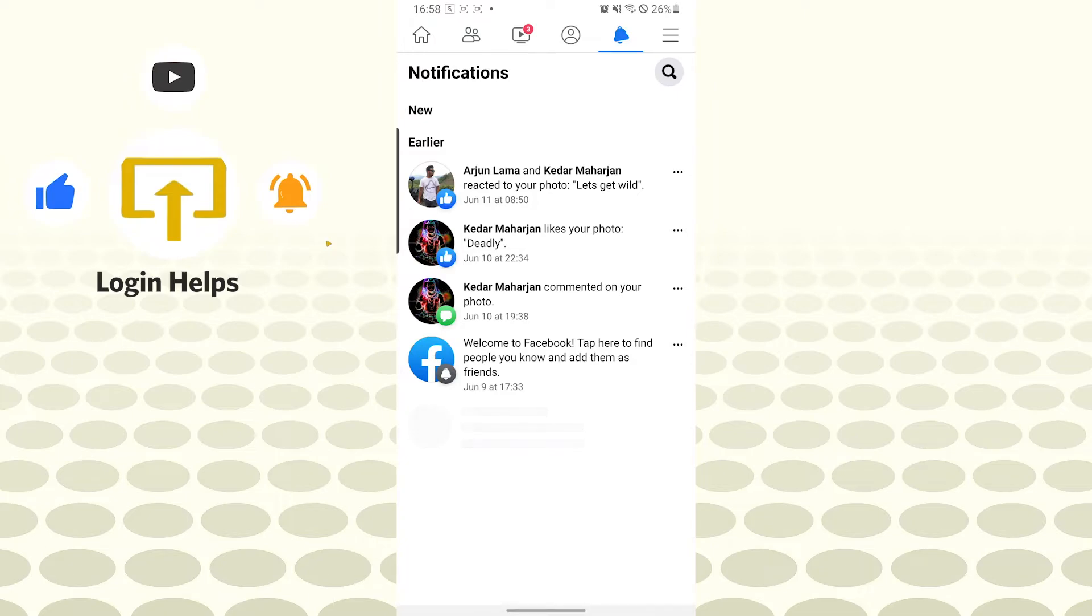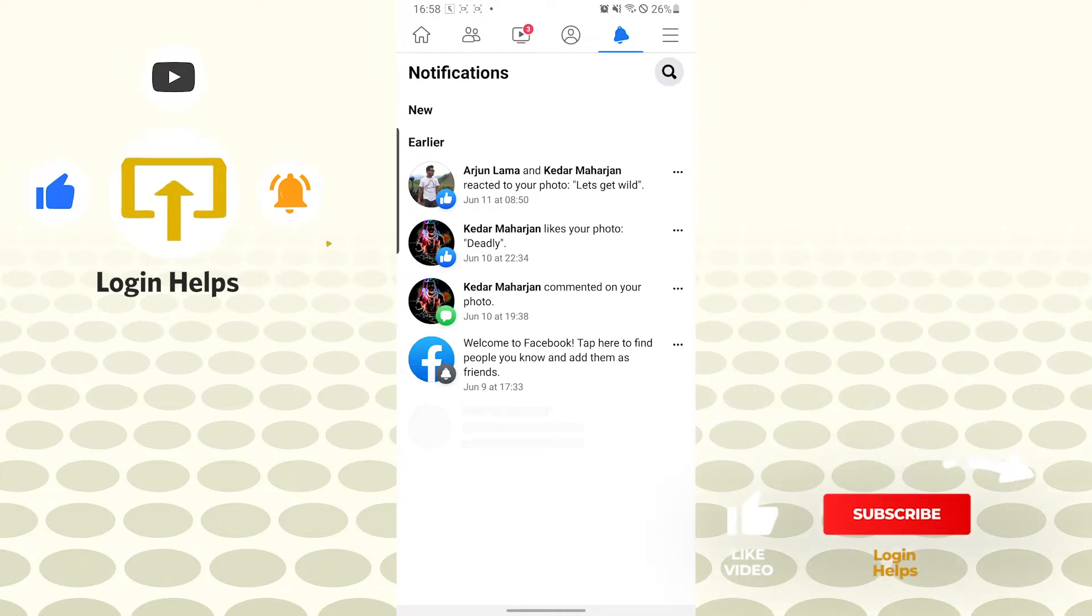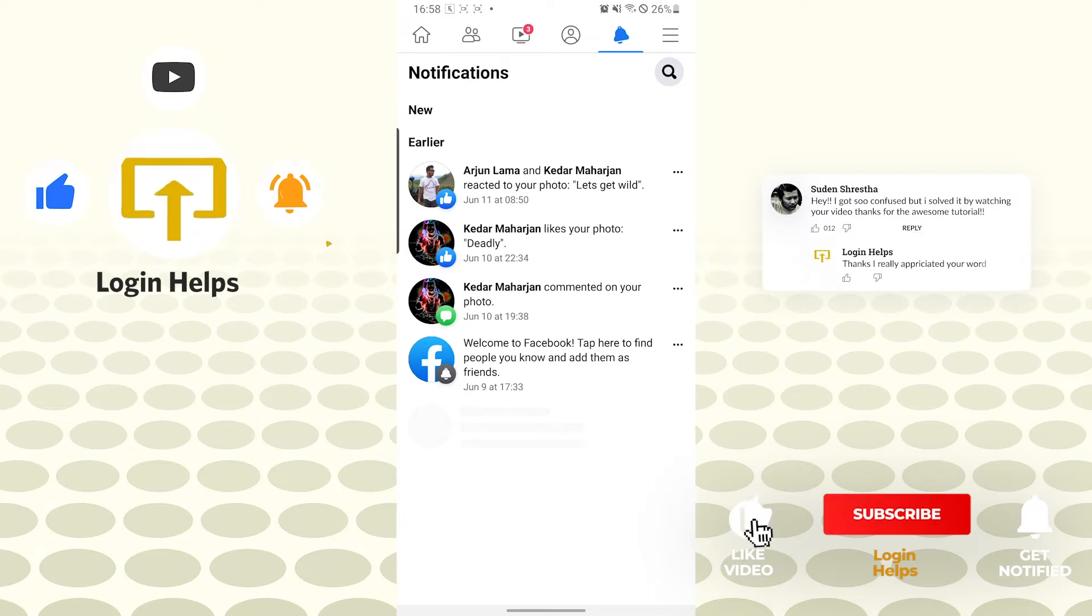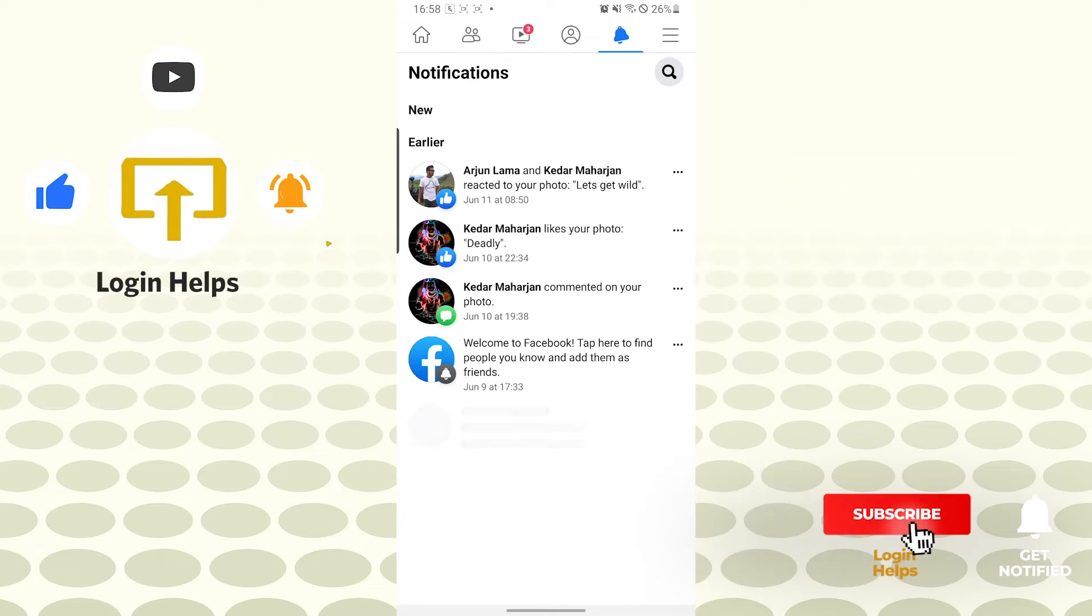your notification section. And there, that's how you delete notifications on your Facebook account. If you have any confusion or questions regarding the topic, don't hesitate to comment below. Don't forget to like, subscribe, and hit that bell icon for more videos.